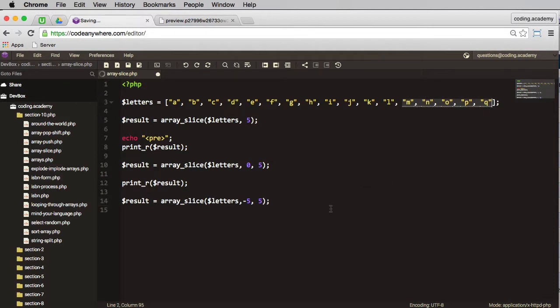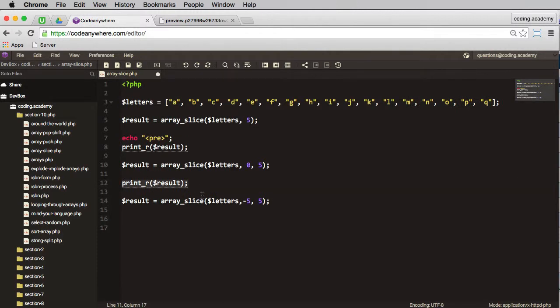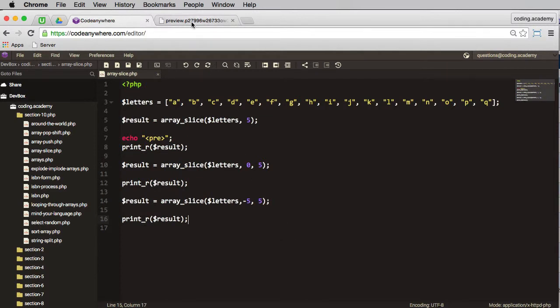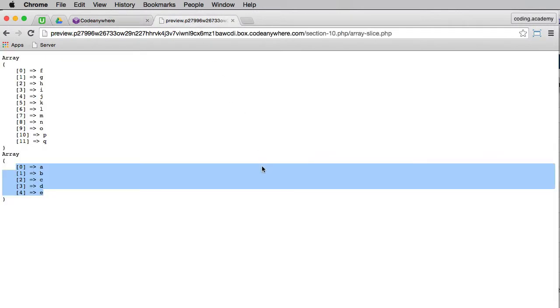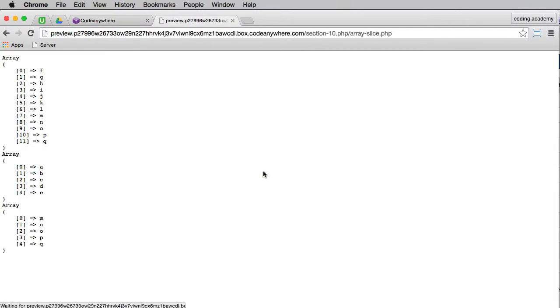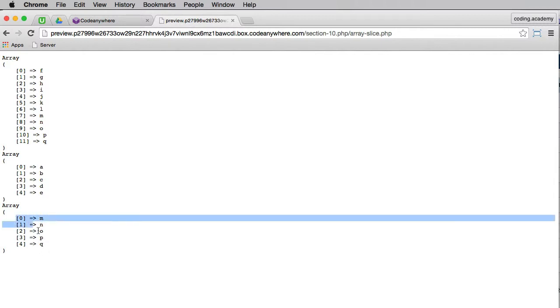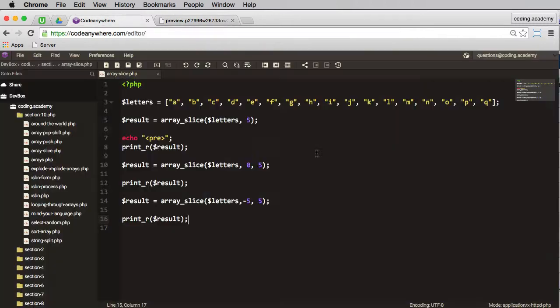So again, let me do a print_r of that result. We will save, we will refresh, and there we go, we have M, N, O, P, and Q, the last five letters from the array.